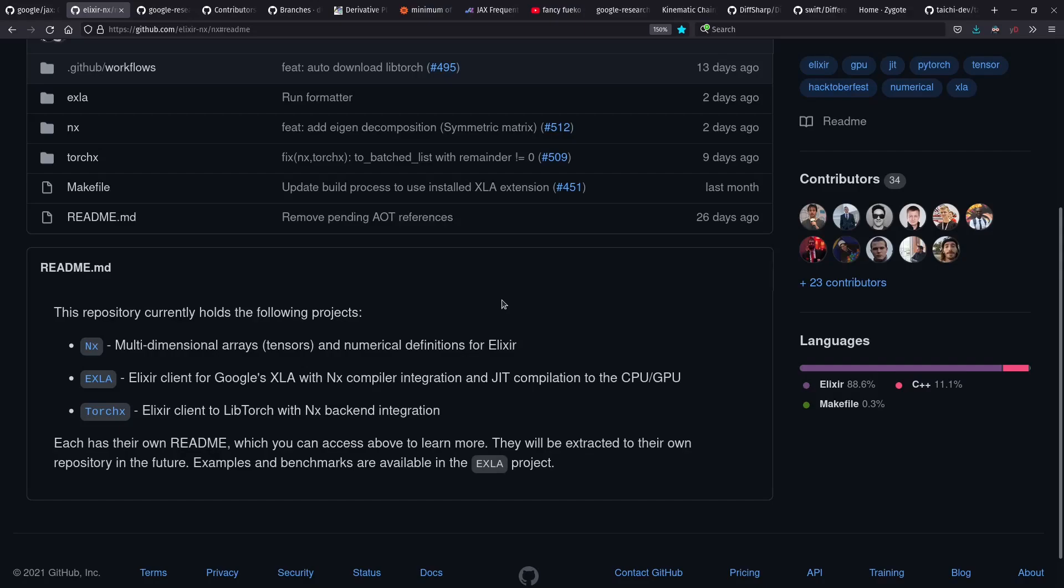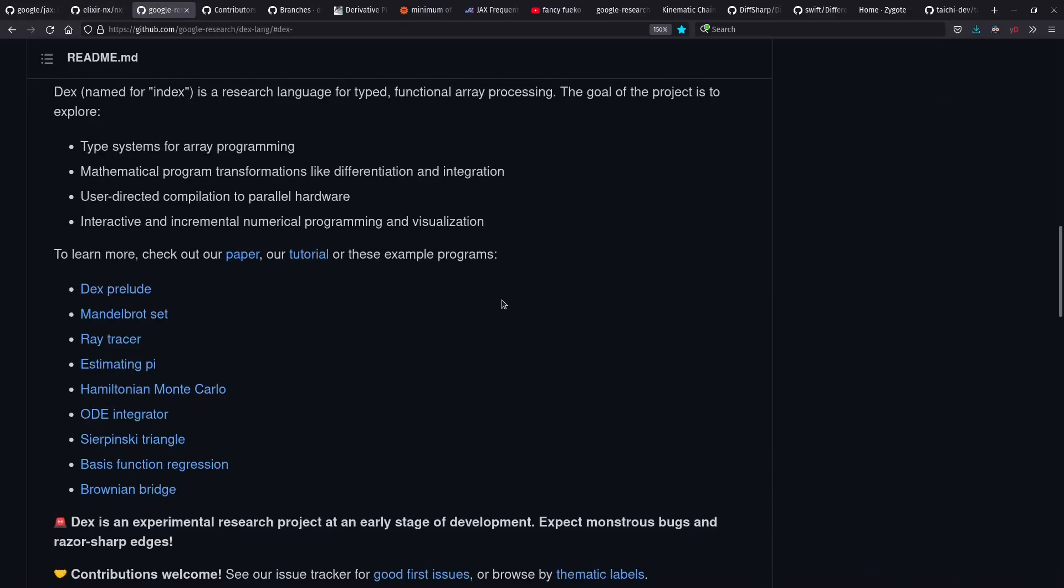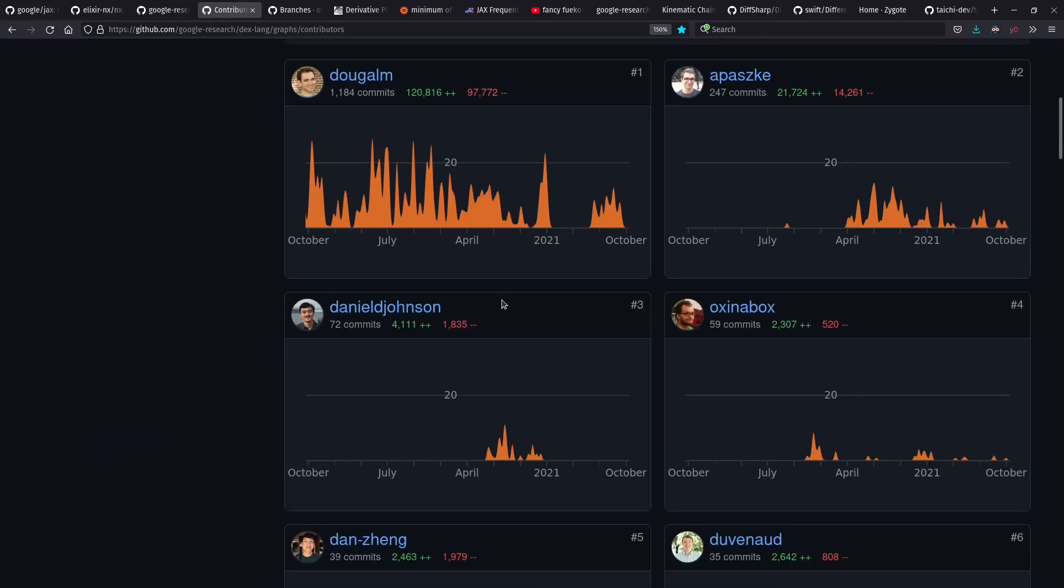We'll also talk about the DEX language, which is built from the ground up for typed functional array processing, including parallel execution, and on the GPU, and auto-diff. The three top contributors to DEX are also contributors to JAX.